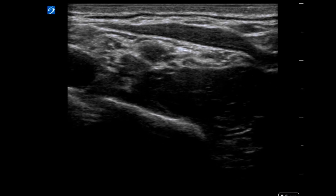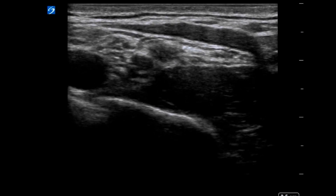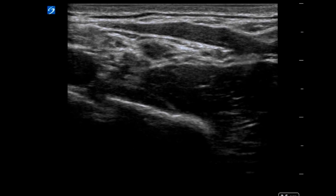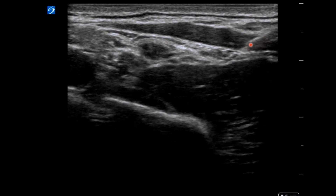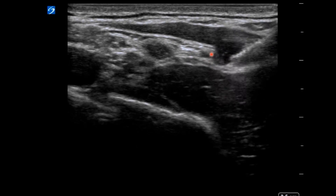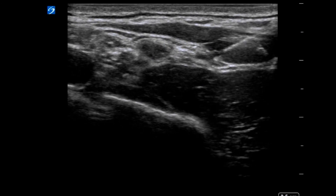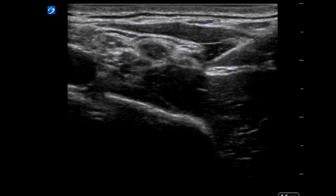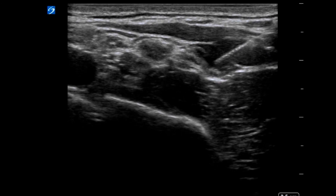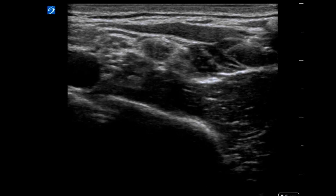This is a demonstration of the anterior approach to the suprascapular nerve block. The subclavian artery, pleura, and first rib are identified. The needle approaches from a lateral-to-medial direction under the omohyoid, where the suprascapular nerve has branched out from the superior trunk. The needle penetrates the superficial cervical fascia, and typical volumes of 2 to 5 milliliters are sufficient to surround the suprascapular nerve at this location.